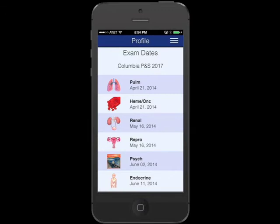Osmosis knows what you're learning because it syncs to your curriculum. That means Osmosis will send you relevant questions before your exams and even after, so you don't forget important concepts before the boards.